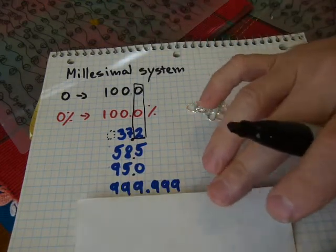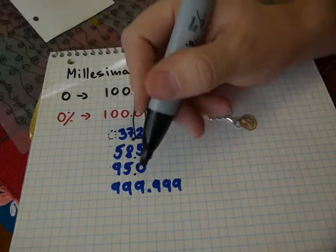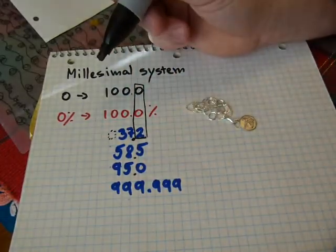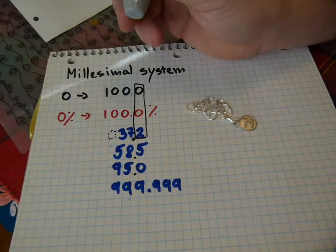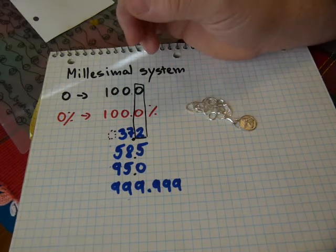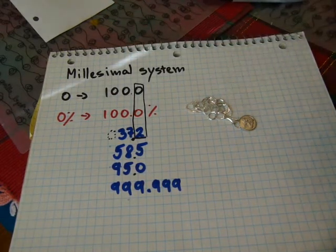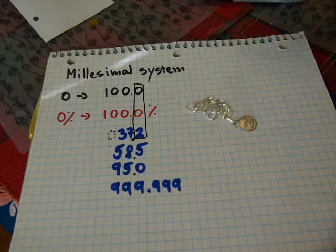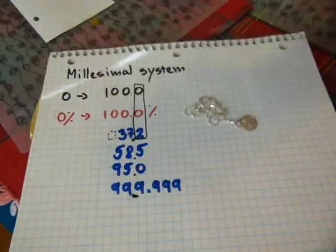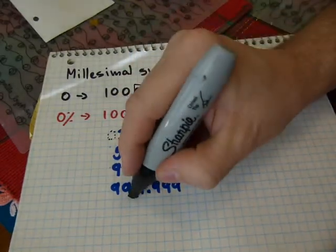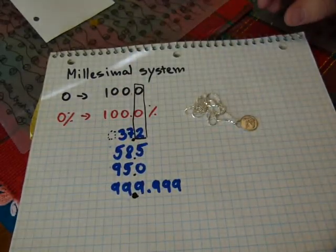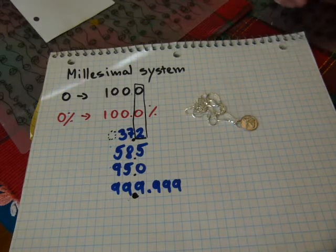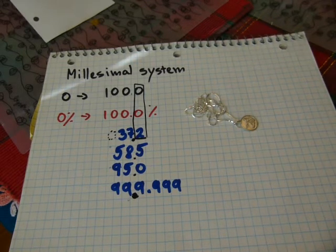You can have decimal numbers with this as well, such as 999.999 or 6 nines fine. If you have a gold bar that's 6 nines fine, that also means that it's, in terms of percentage, 99.9999% fine or pure.